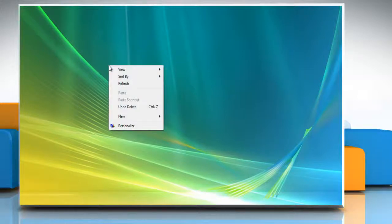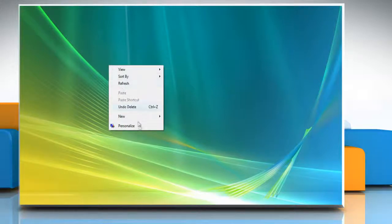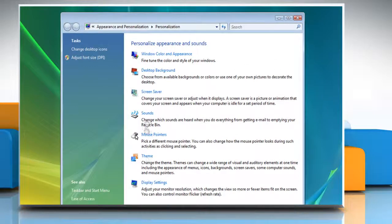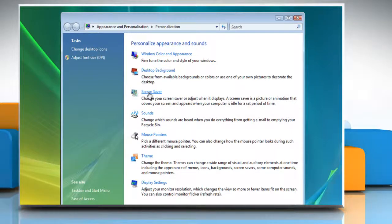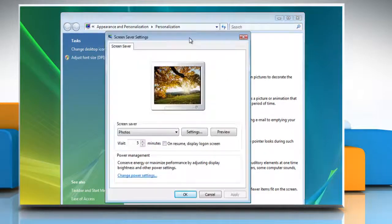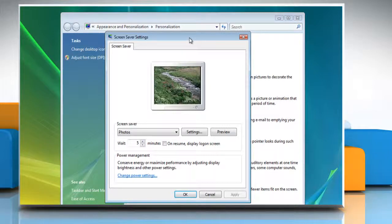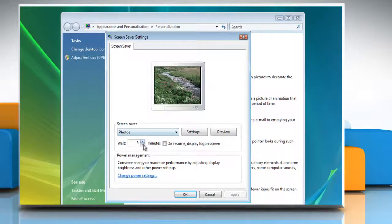Right-click on your computer desktop and click Personalize to open the Personalization Settings dialog box. Click Screen Saver to change your screensaver settings. This will open the screensaver settings dialog box.